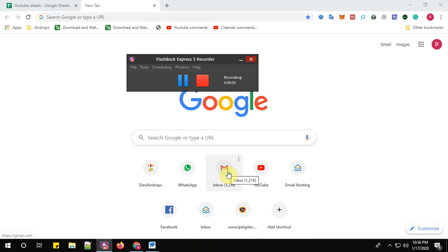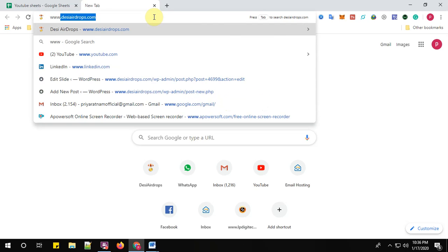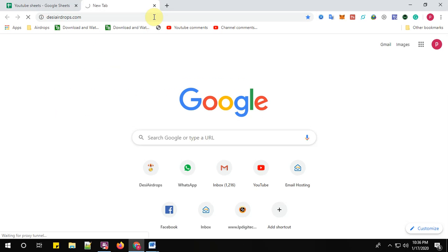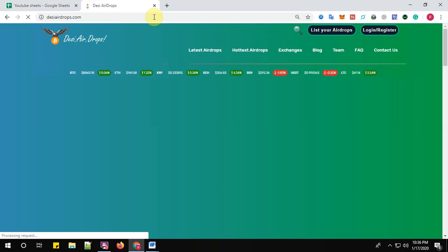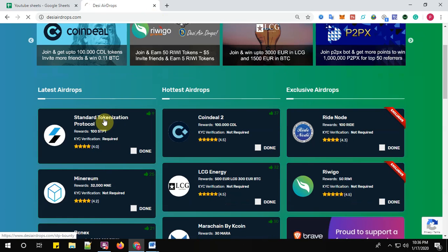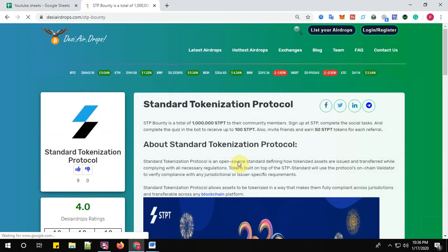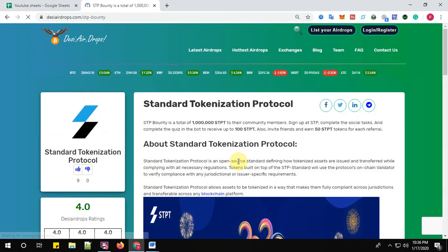Hey guys, welcome to the AC Airdrops YouTube channel. Now I'm going to show you how to register with Standard Tokenization Protocol bounty. So let us go to www.dcairdrops.com and click on Standard Tokenization Protocol bounty program.